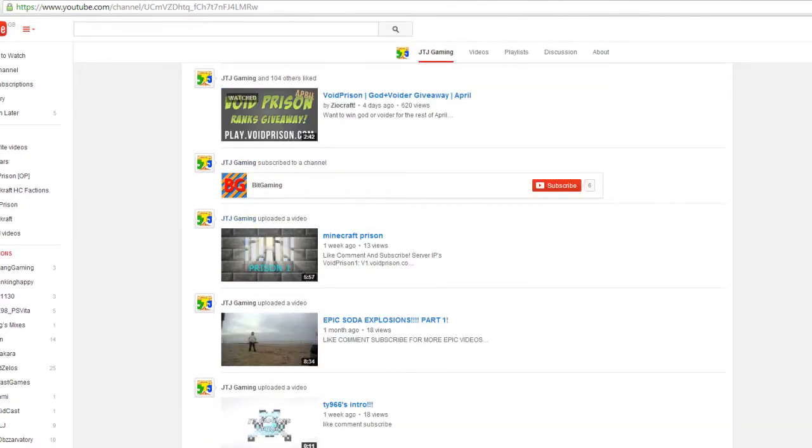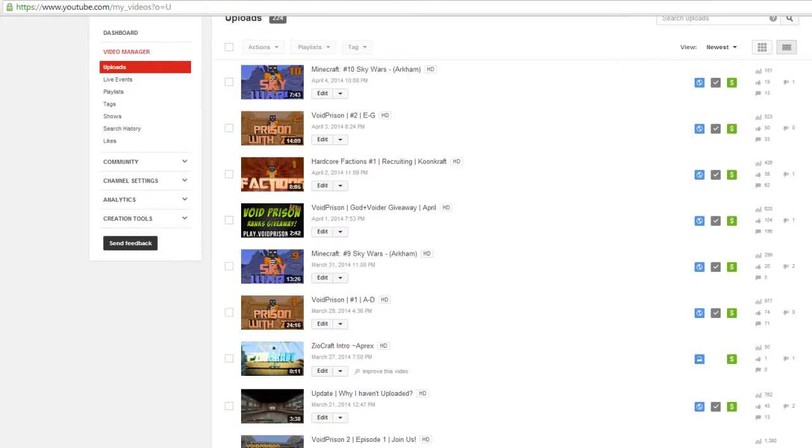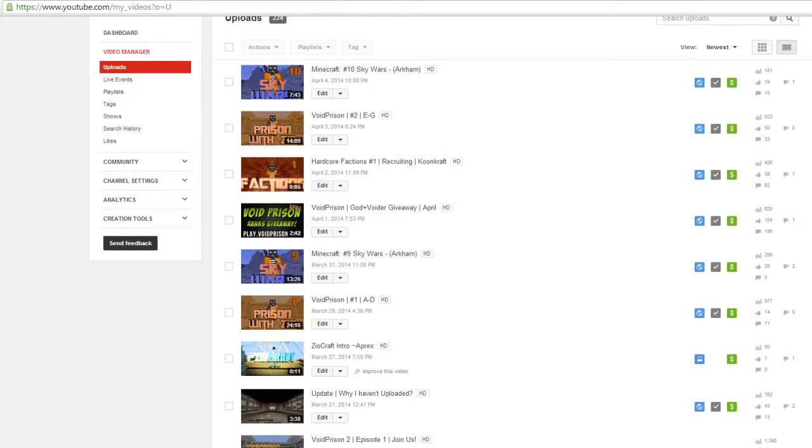So basically, we're going to give him the God rank for the rest of this month. And now we'll go on to pick the Feuder rank. Actually I'm going to do three. I'm going to do OG, God and Feuder. So Ty966 will win OG. And we'll do one for God now.